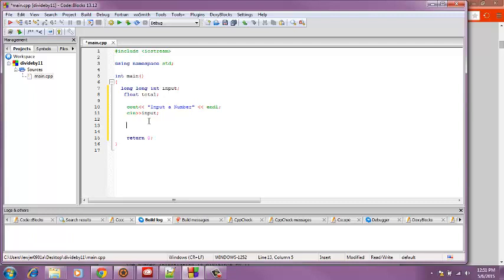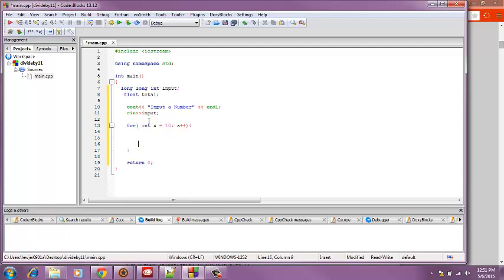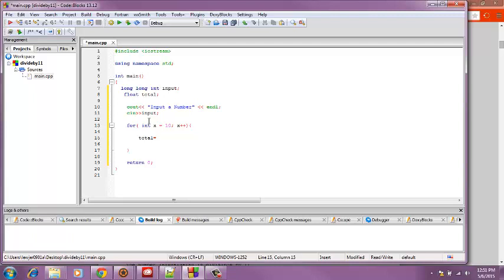Now I think I'll use a for loop to do this problem. I'm going to do for int x is equal to 10, then x plus plus. And inside the brackets I'll put total equals, let's see because that's the one we're using.